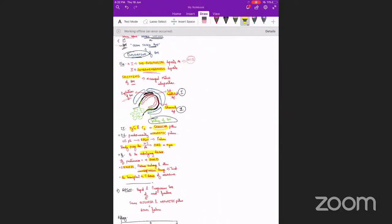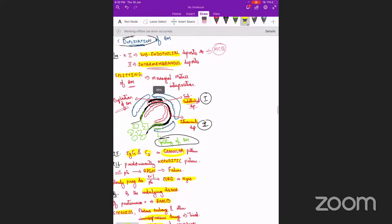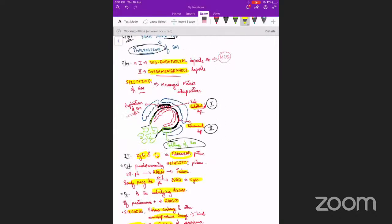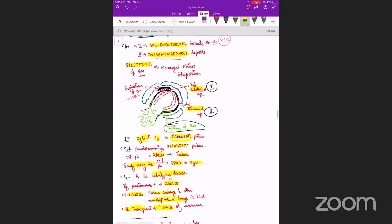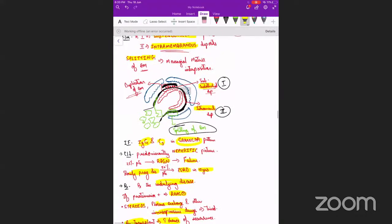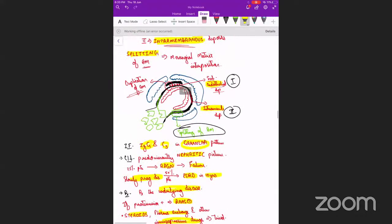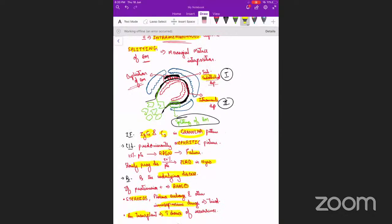Since it has been almost an hour, we will stop here today. The rest of nephritic syndrome and nephrotic syndrome will be covered tomorrow. Any doubts for today's class?